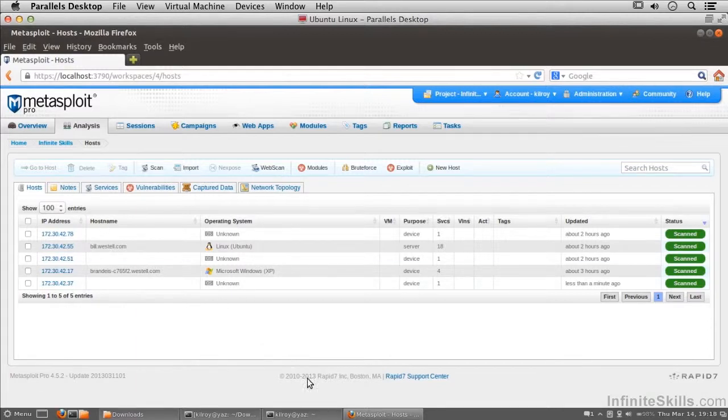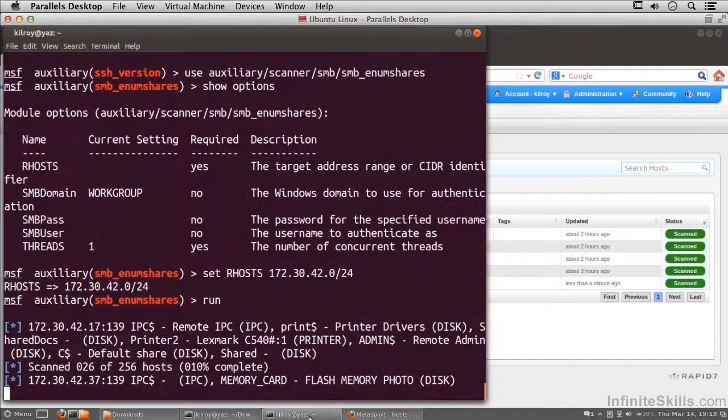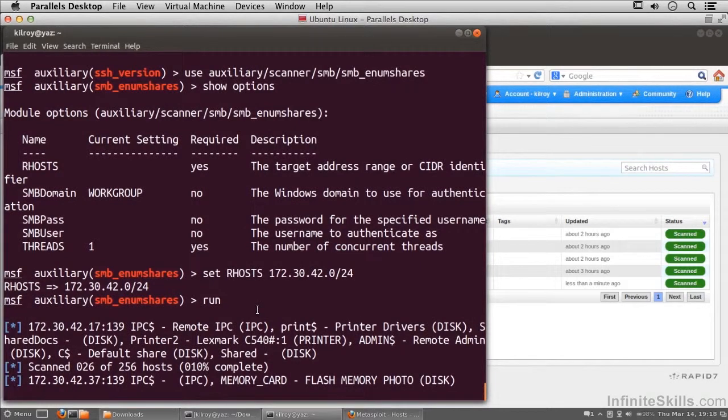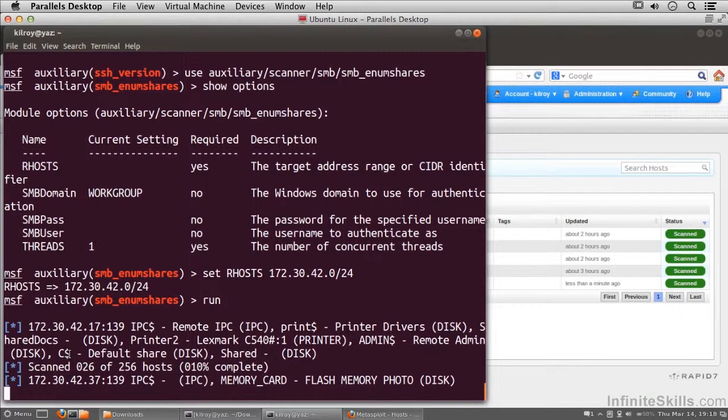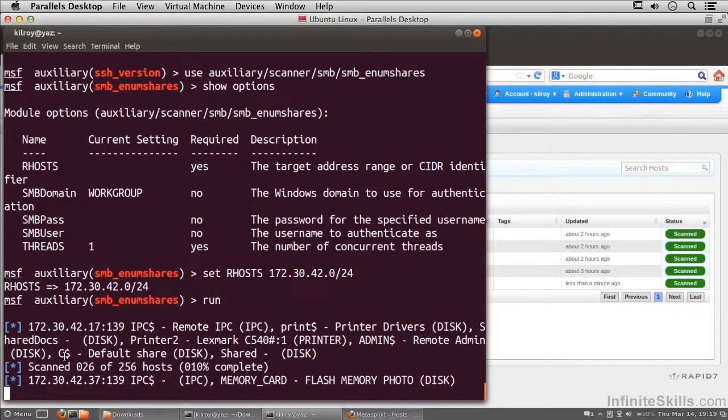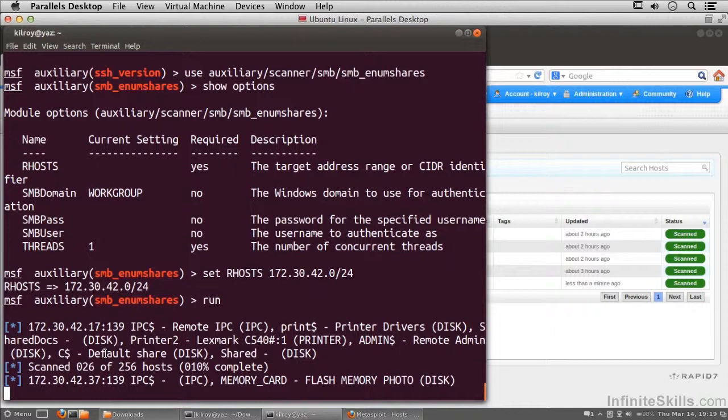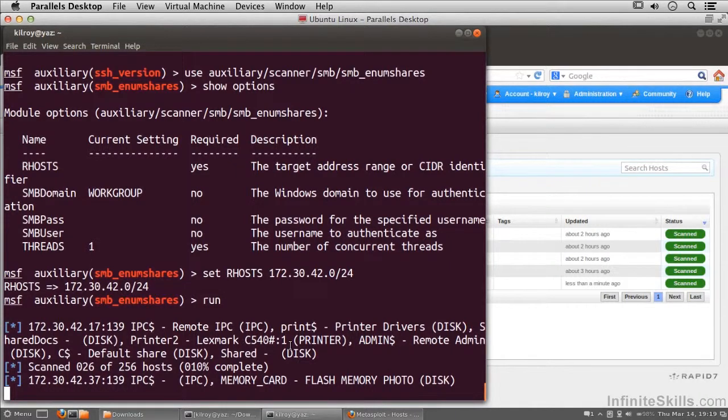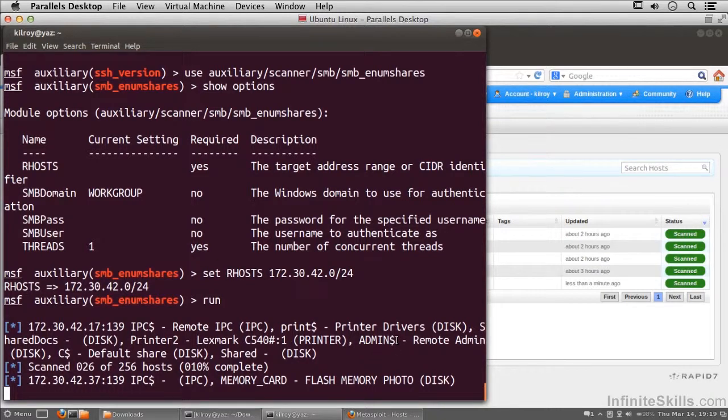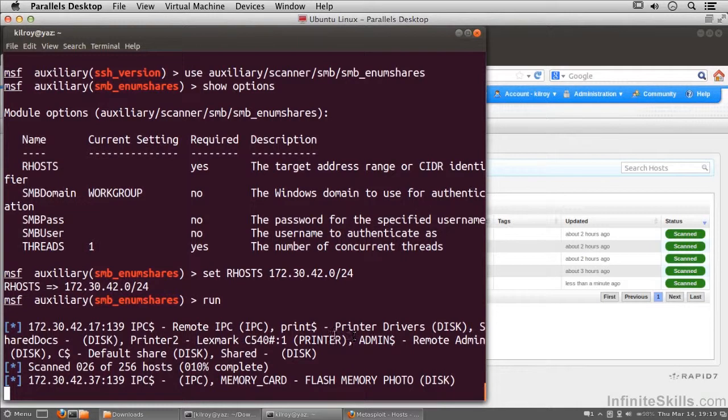Those administrative shares were there for administrative users to be able to interact with systems, and you could get direct access to any drive that was actually mounted or installed in the computer. We've got C dollar, for example, and that's the C drive. If there were a D drive, you would have D dollar there as well. Of course, we've got the remote administrative share, which is admin dollar, and the print shares we mentioned earlier - that's the print dollar that's there.